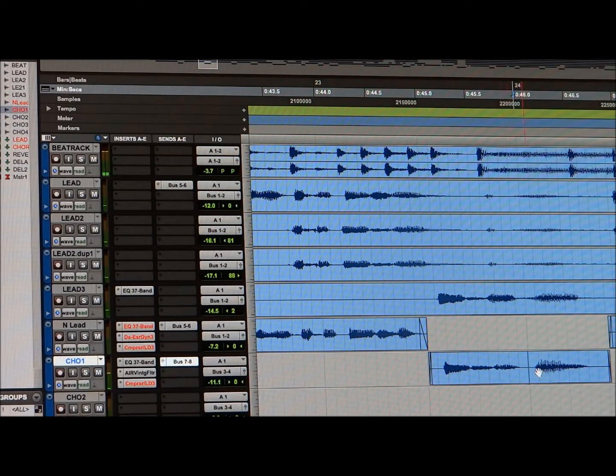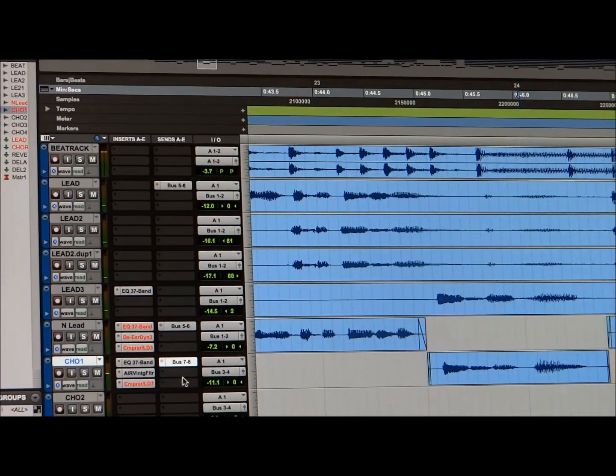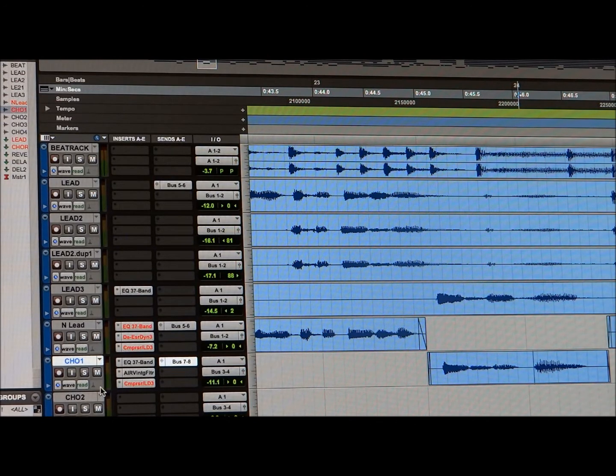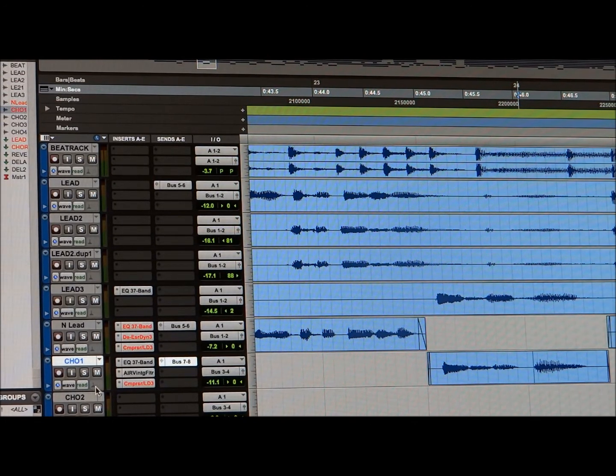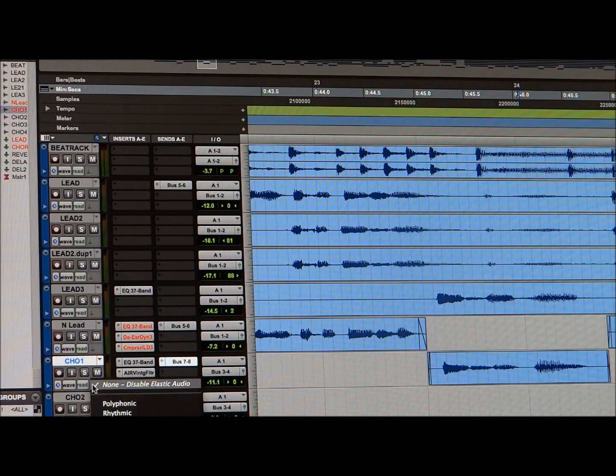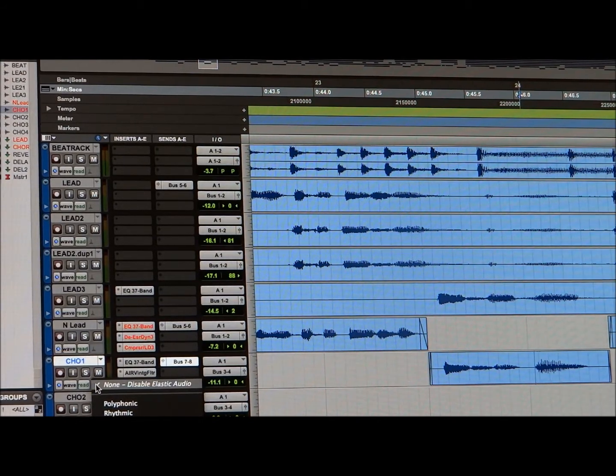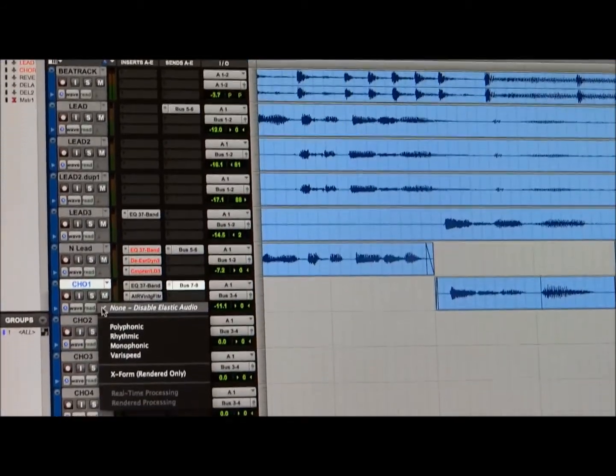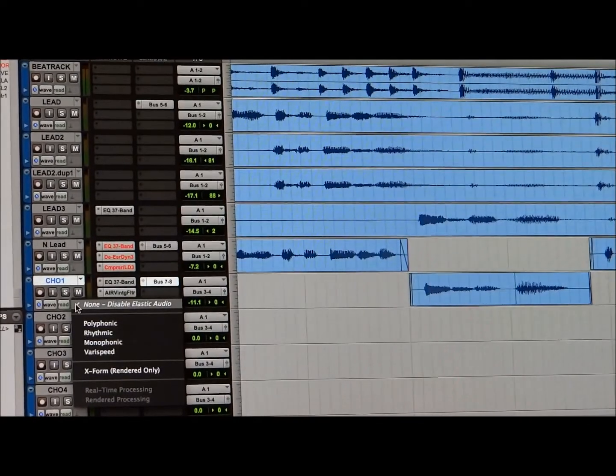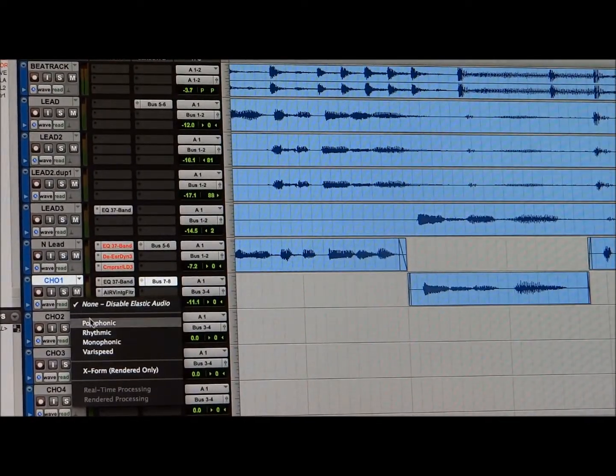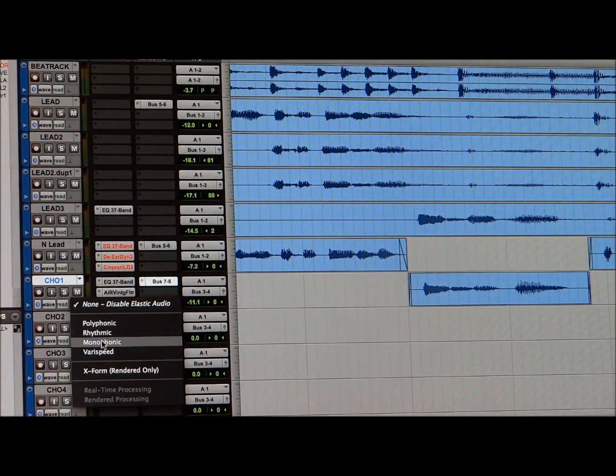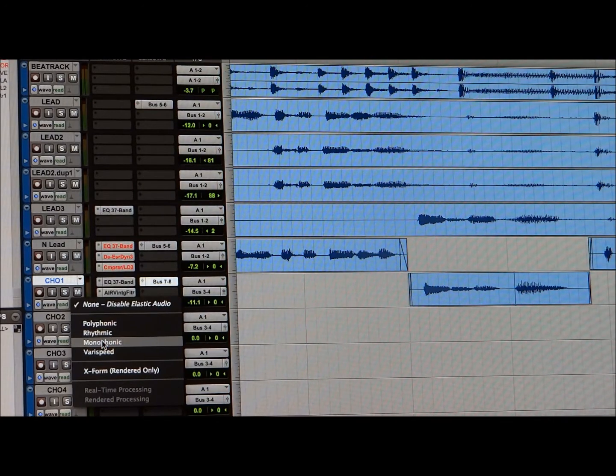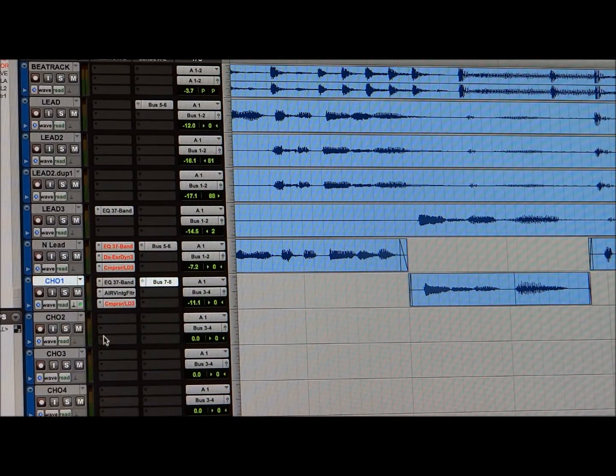So what you do is you come over to this little sign right here. You click this and you're going to go down to Monophonic. Now you see Monophonic right there? However you want to pronounce it. You click, it's the third one. Click that.